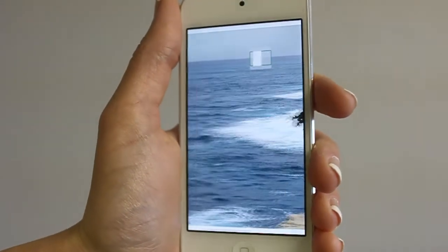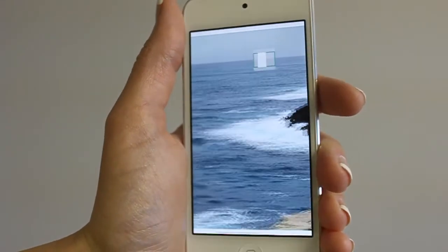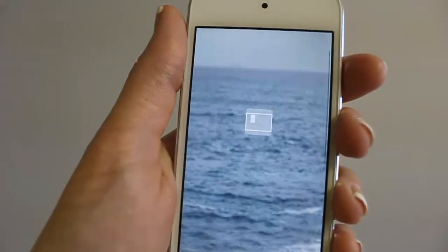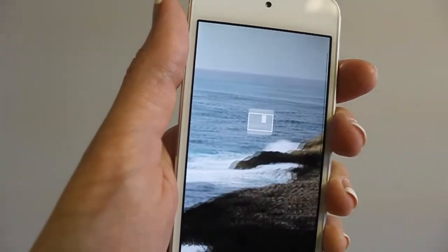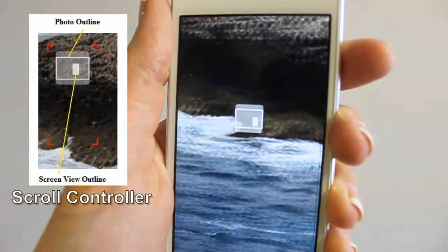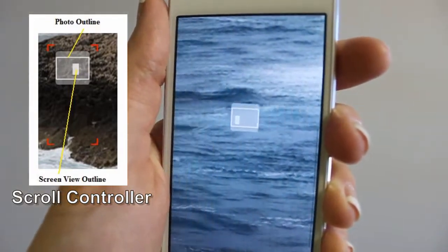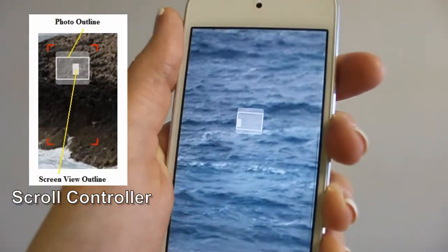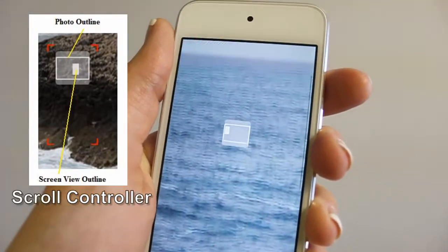When RotoView navigation is on, the view scrolls as you tilt the phone. The scroll controller is visible during RotoView navigation mode, and you can easily tell which part of the contents view is currently shown.